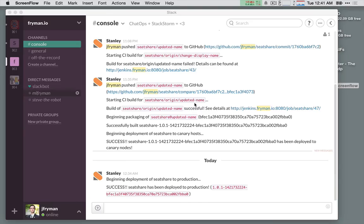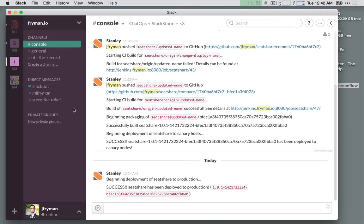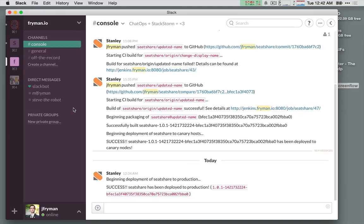Well, that about does it. So we've seen code go from commit to deploy all the way through to production. We saw that with a combination of rules and actions, StackStorm was able to piece together and combine the functionality of many different tools in order to accomplish this very complex task.